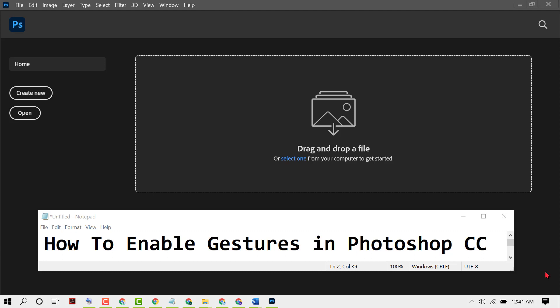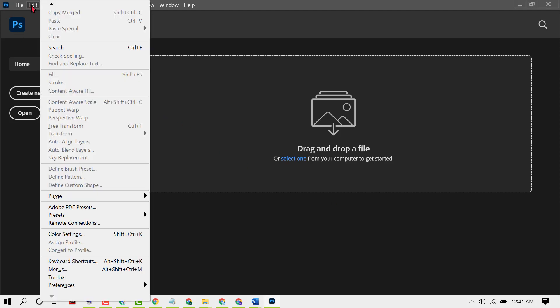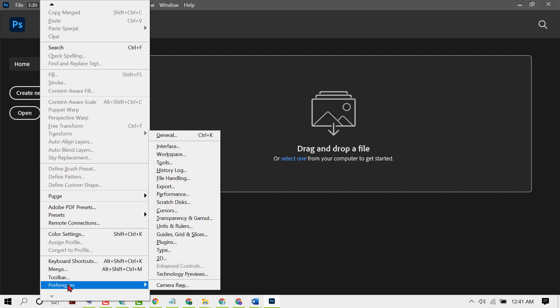If you need to enable gestures in your Photoshop studio, click on Edit. Now you need to find Preferences in this list, then click on Tools.